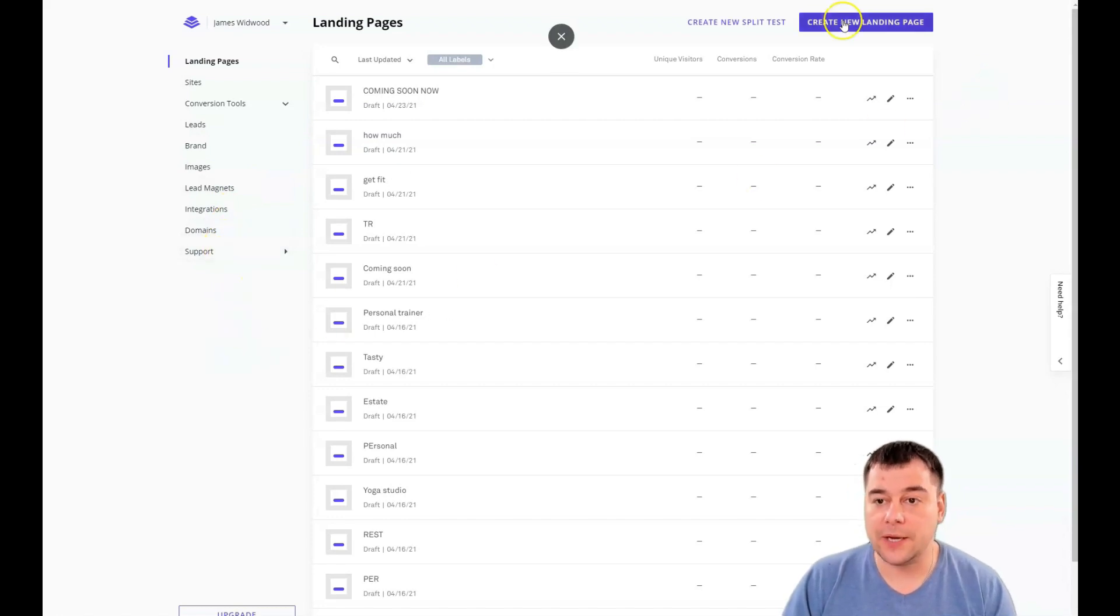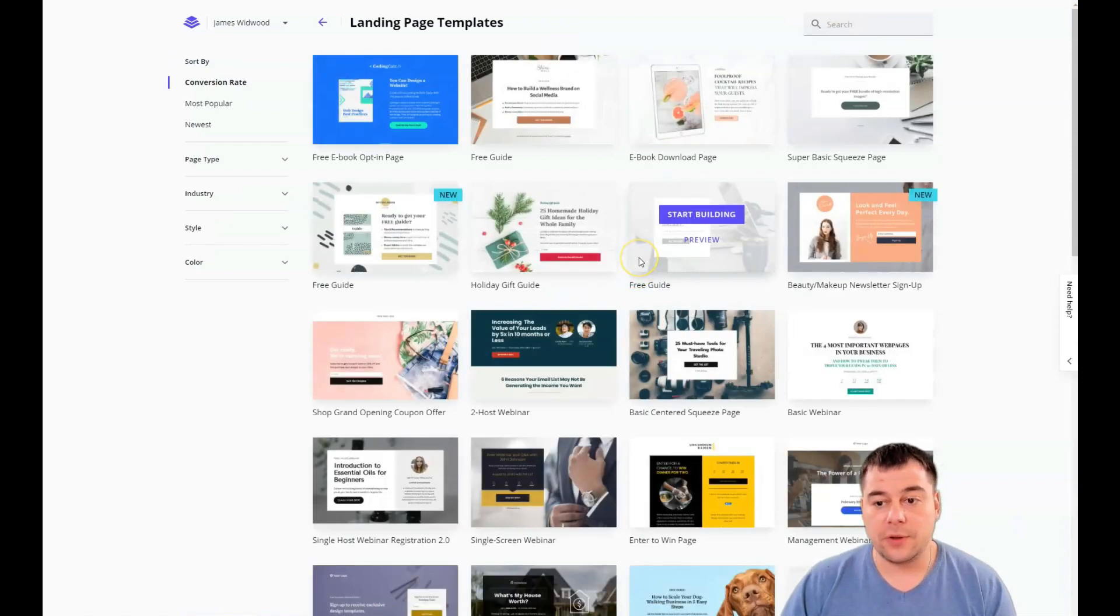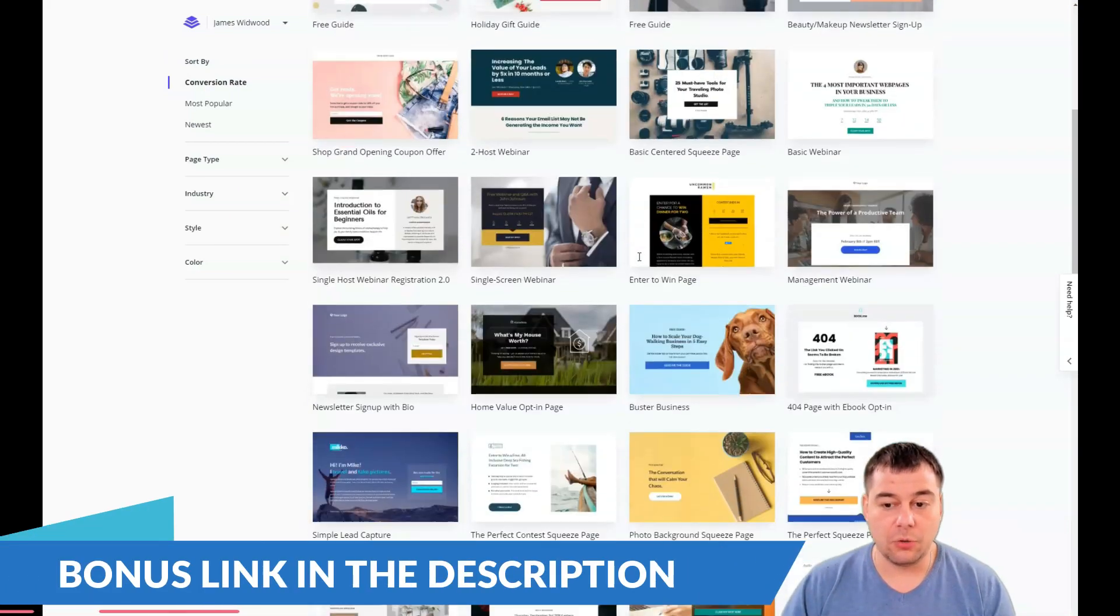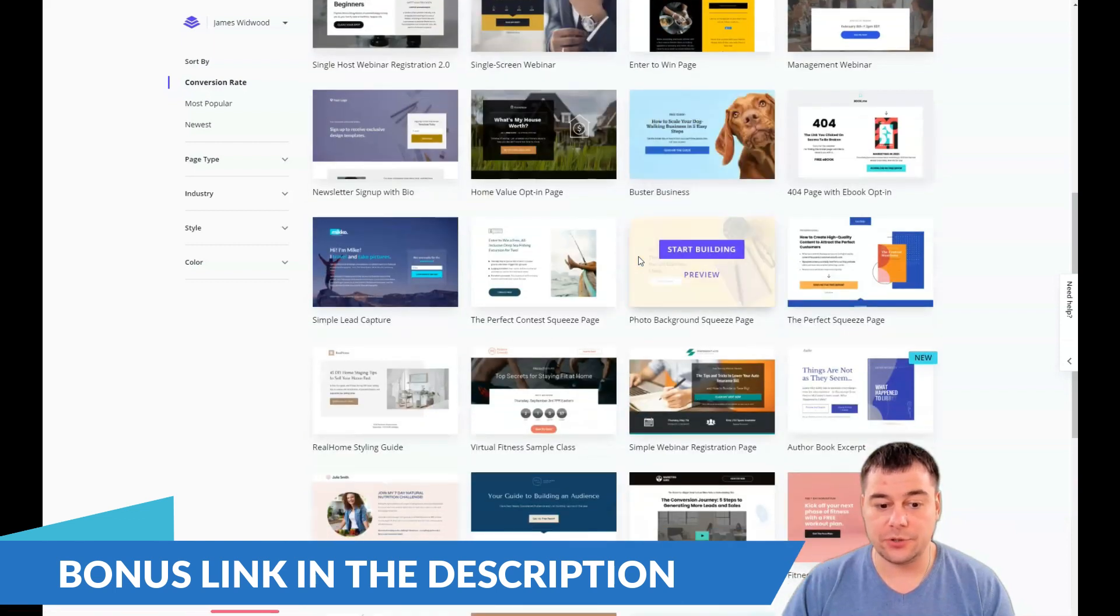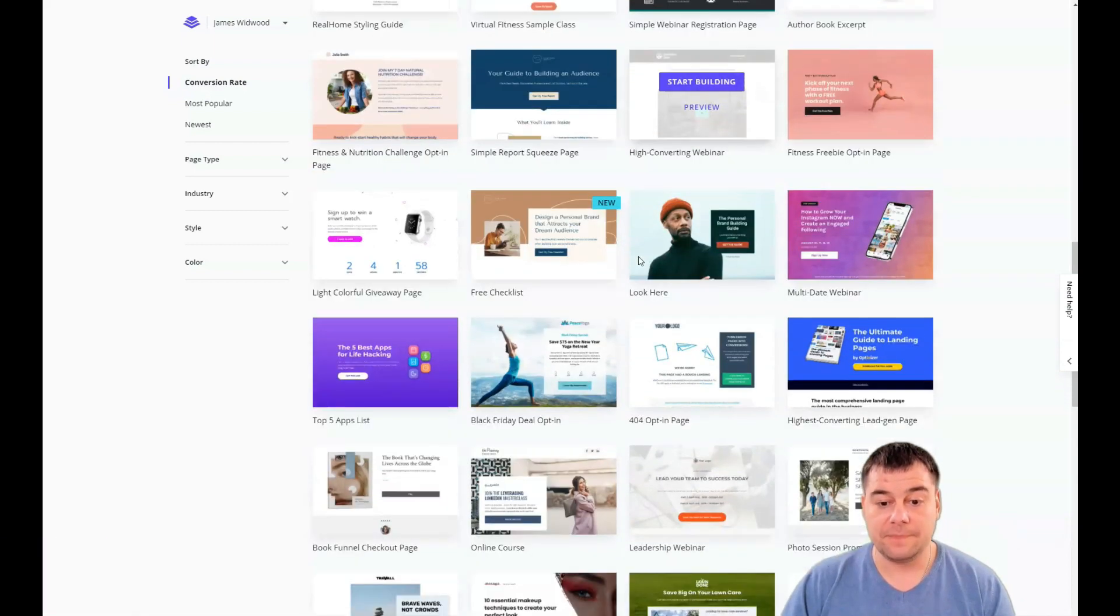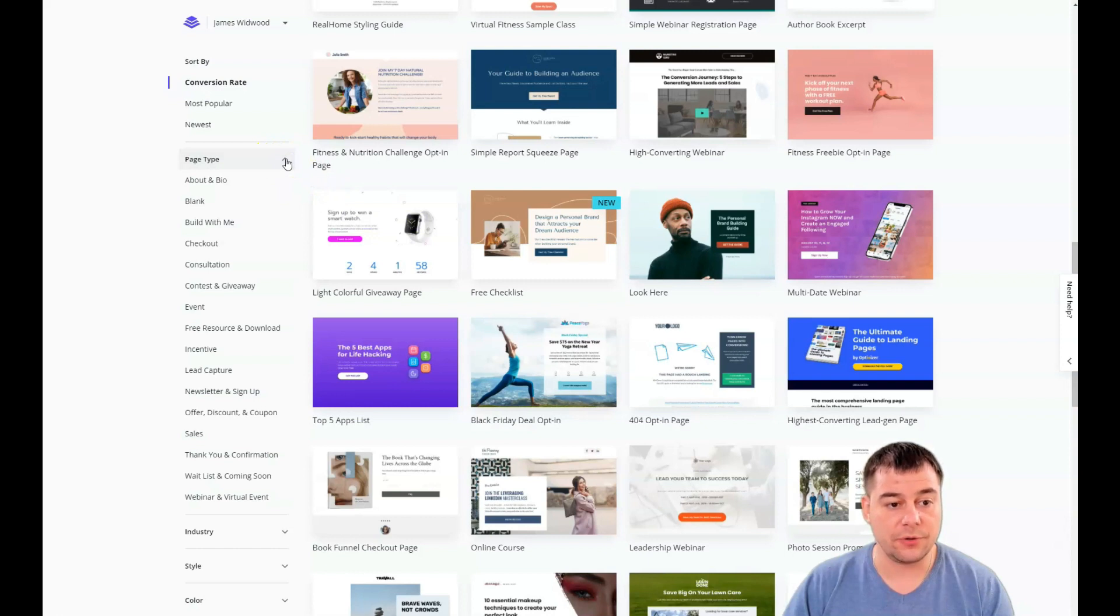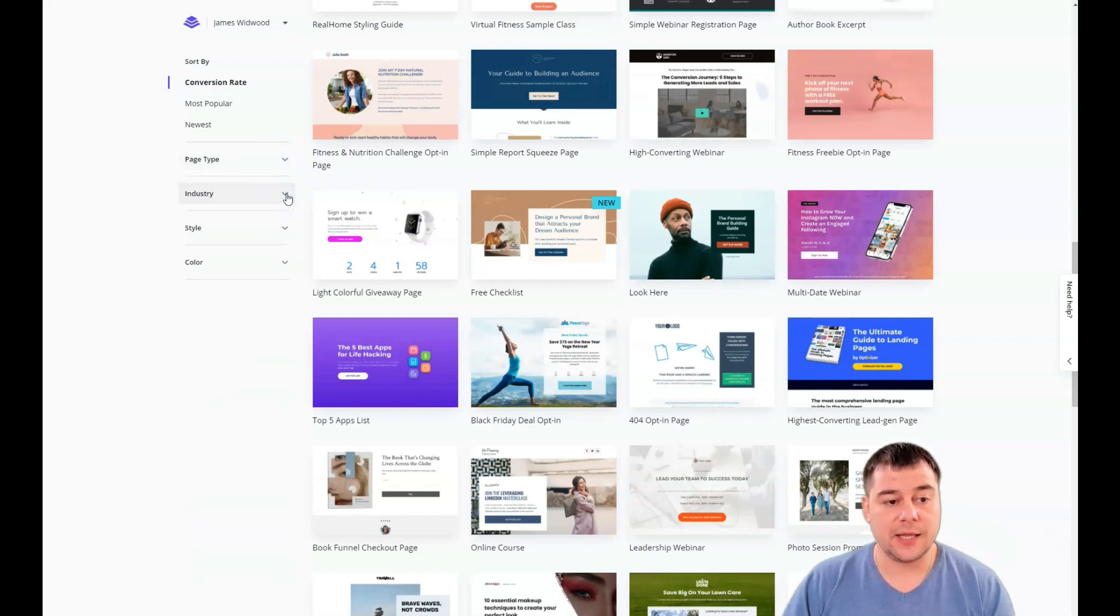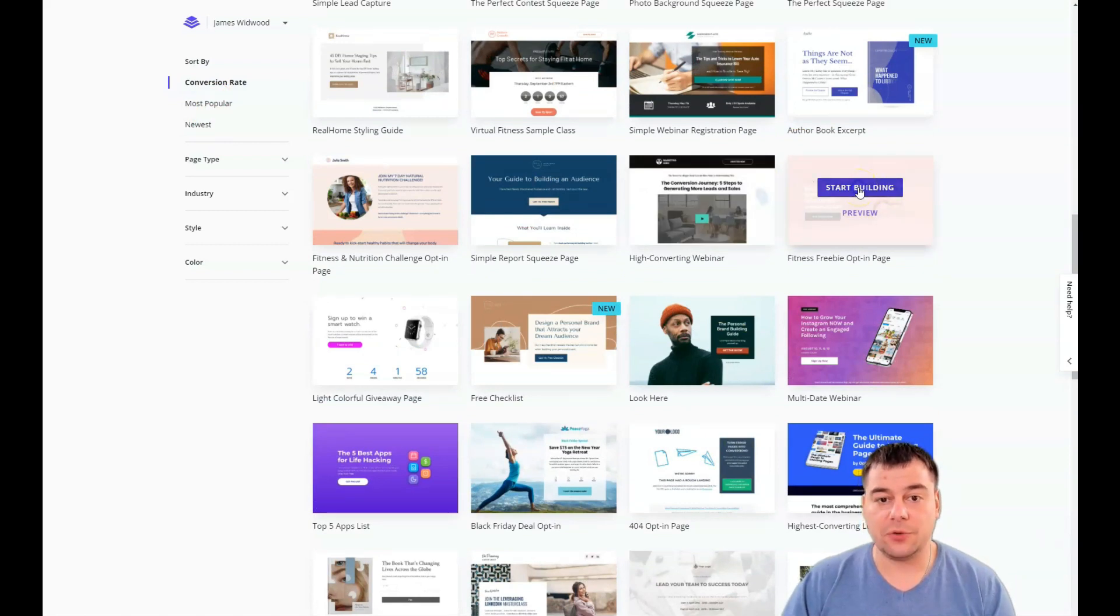You'll be on the page with templates, really cool built templates that allow you to save a lot of time on editing. In this spot, you need to be as specific as possible. You can sort all the pages by type, by industry, by style, color, conversion rate, most popular, and newest.